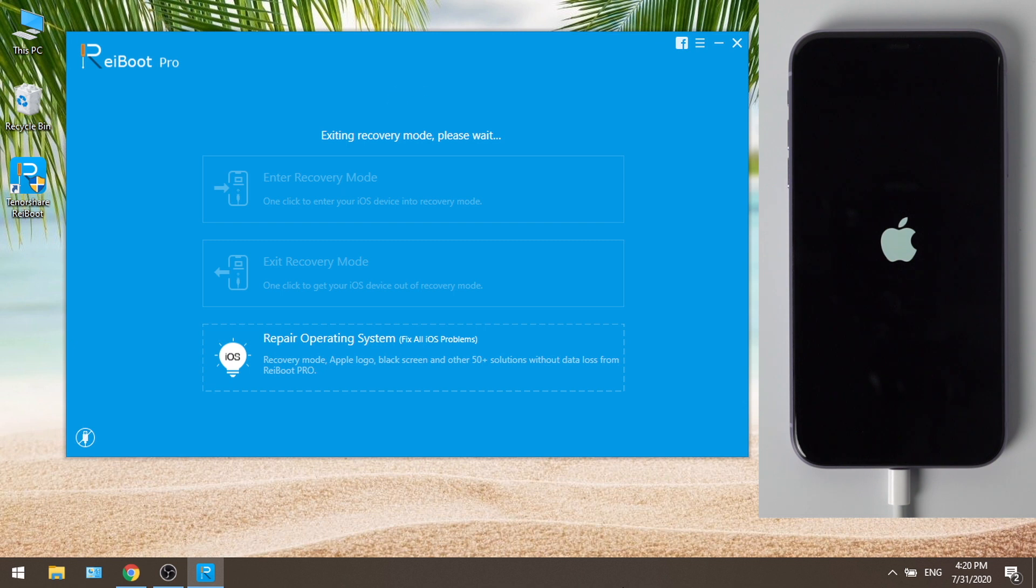Now the device is restarting, and seconds later, it'll get to the home screen.